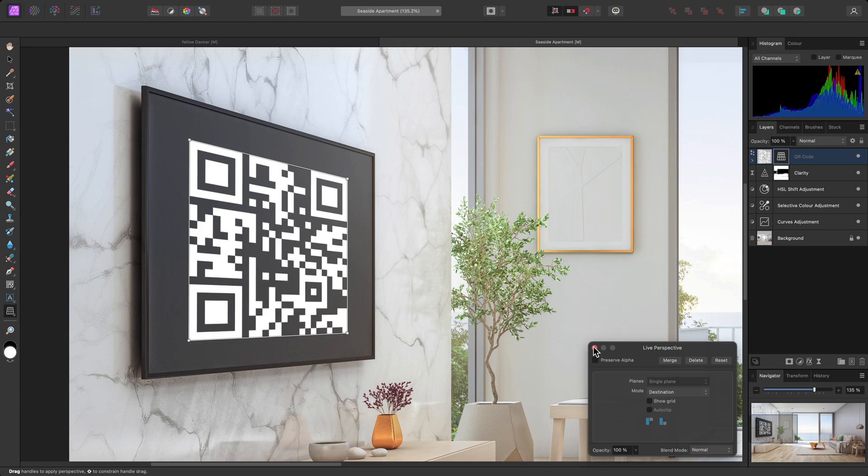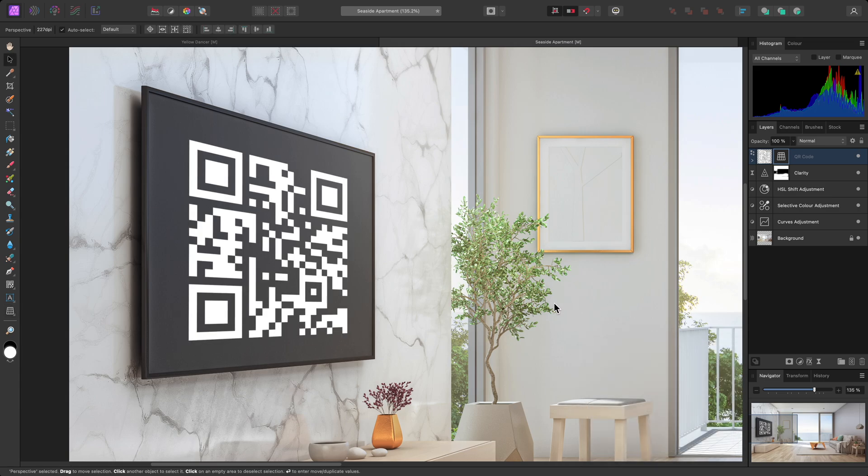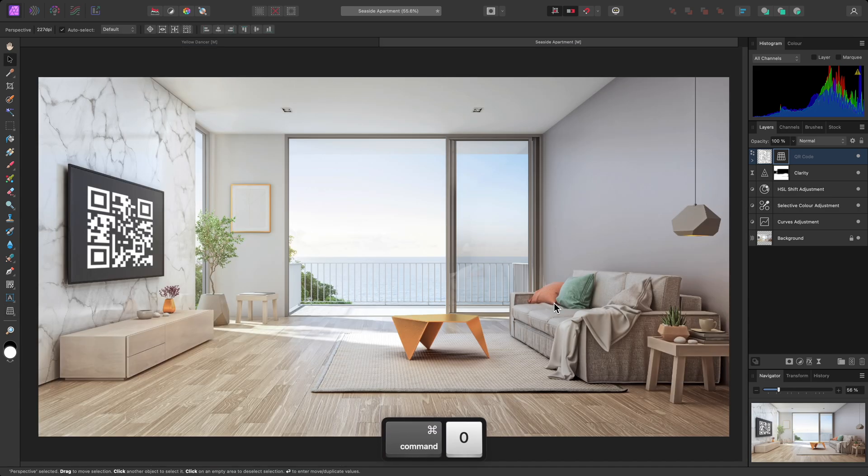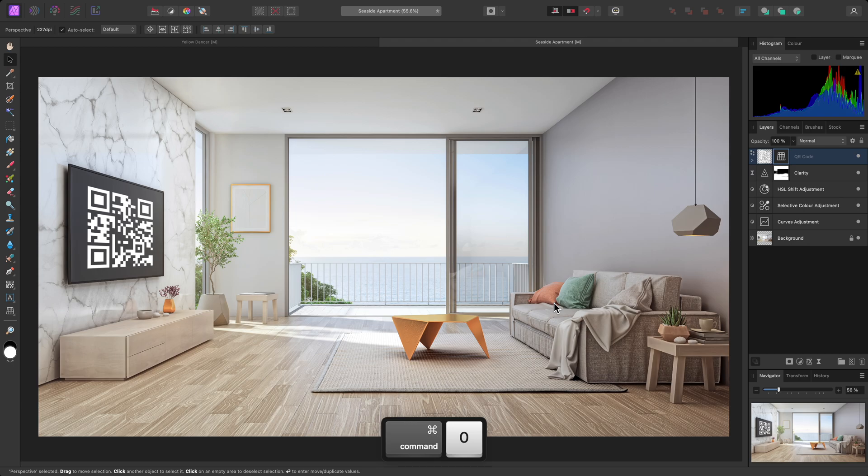And there we go. A quick look at the QR code tool. I hope you found this video useful, and thank you for watching.